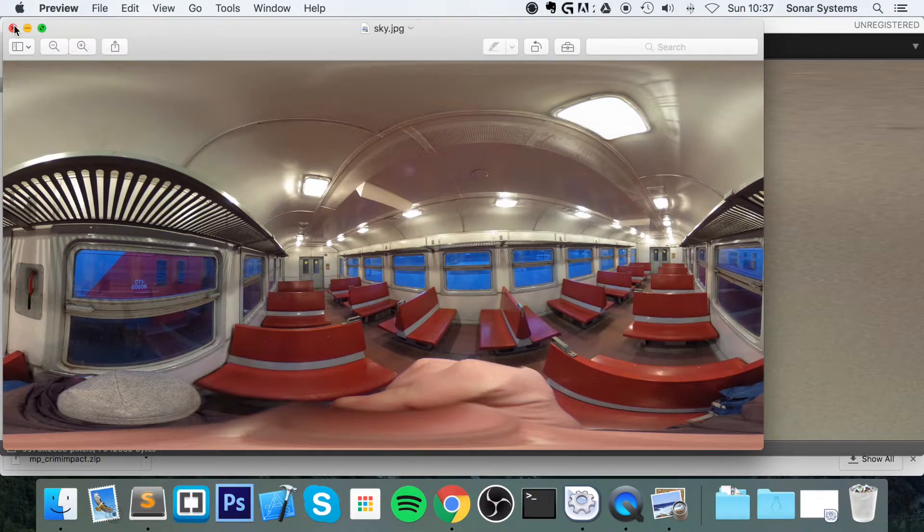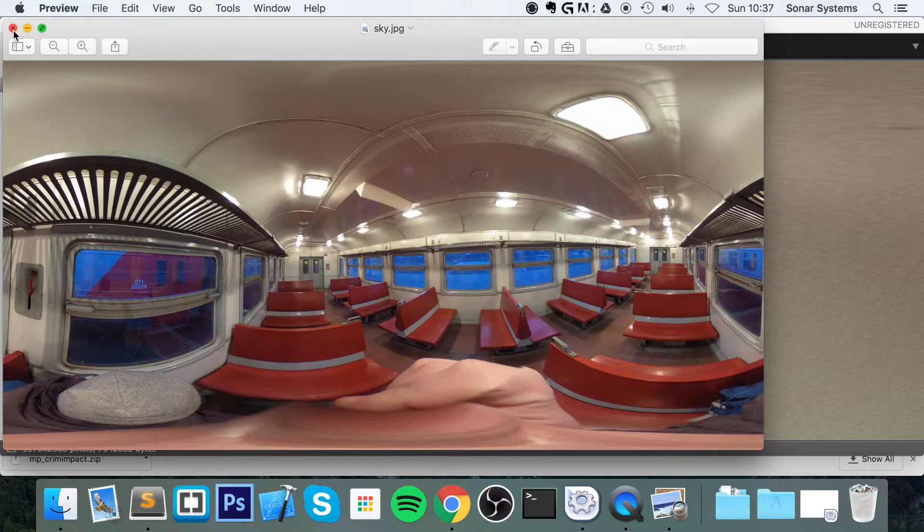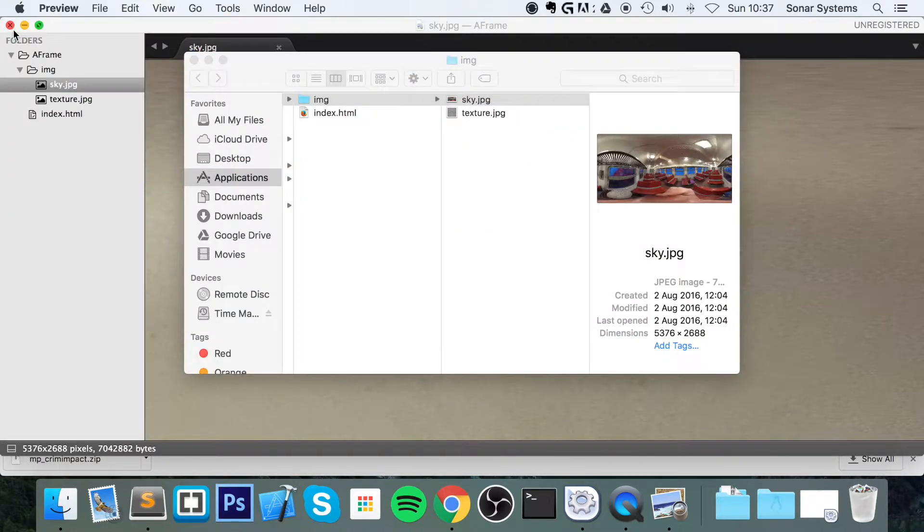Again, I want to try and get hold of a virtual reality headset if you don't have one.